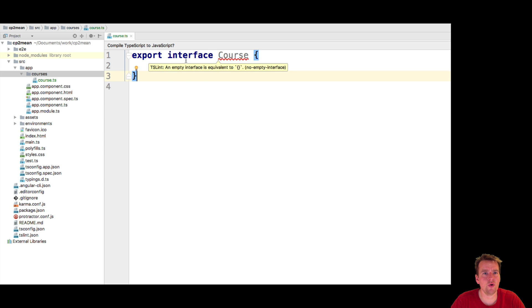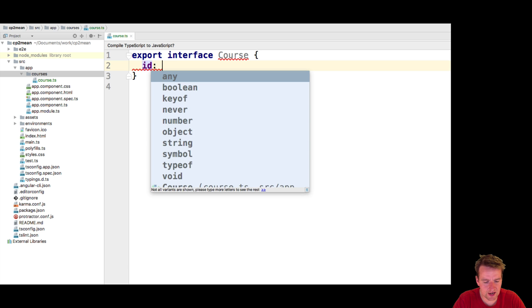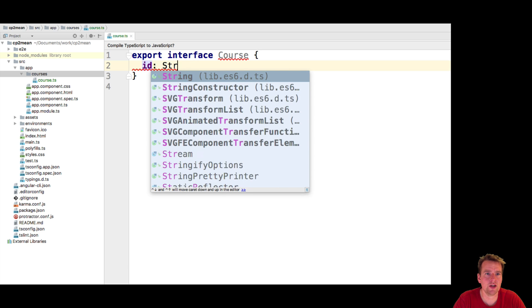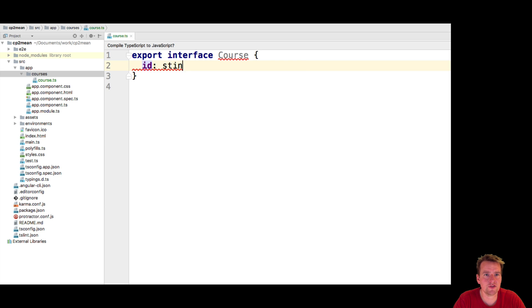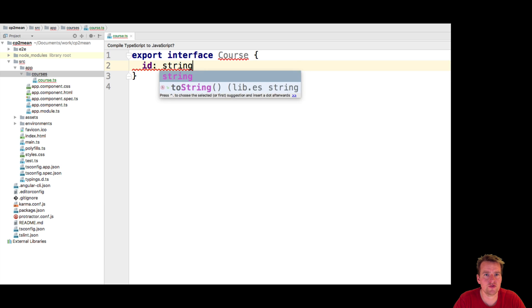So the course.ts file is just going to export an interface of the type course. And in here let's just start adding some information like I know I'm going to need an ID. That's going to be a string. So that's the first thing I want to put in here.